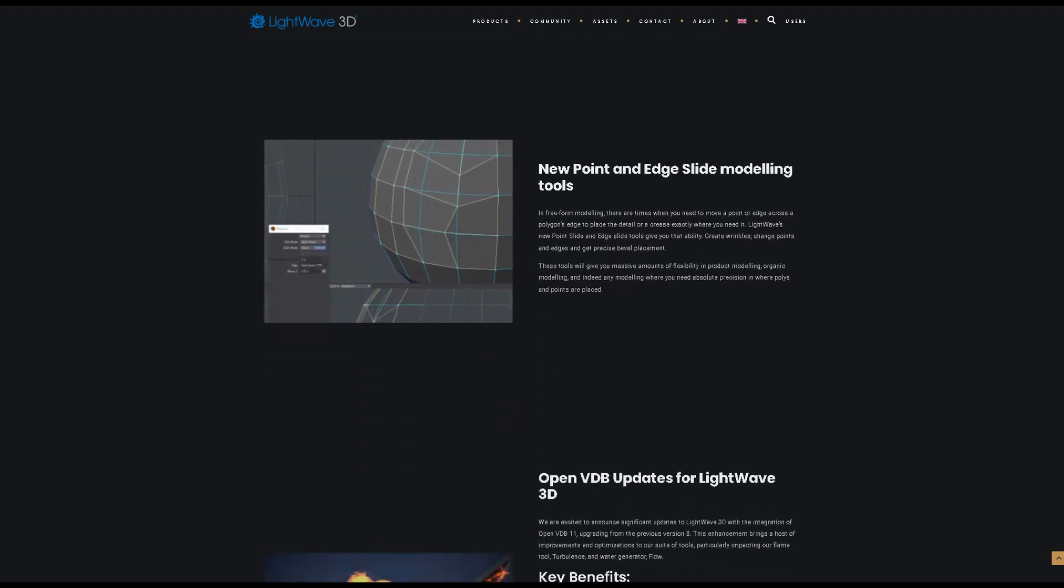In modeling, there are some features too, like new point and edge slide modeling tools. LightWave's new point slide and edge slide tools give you that ability.